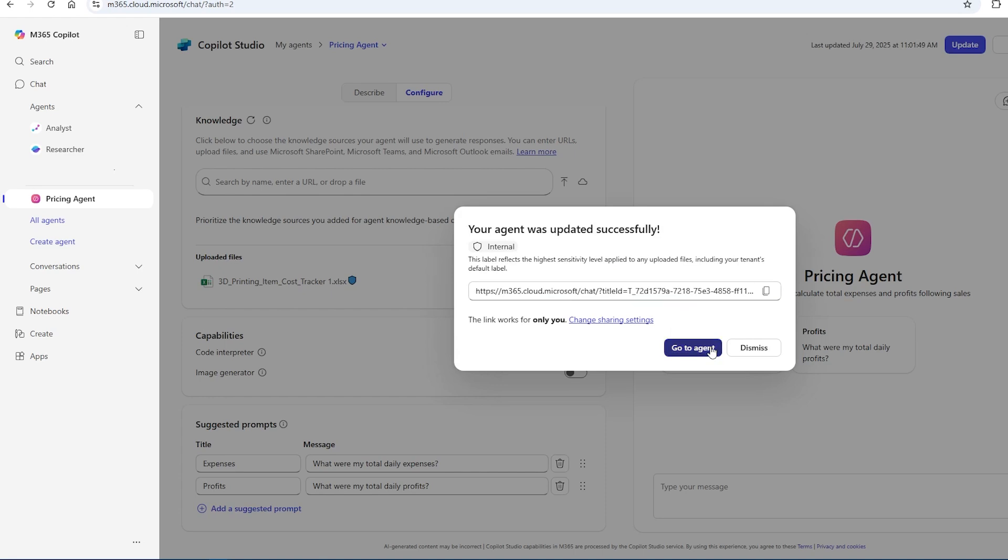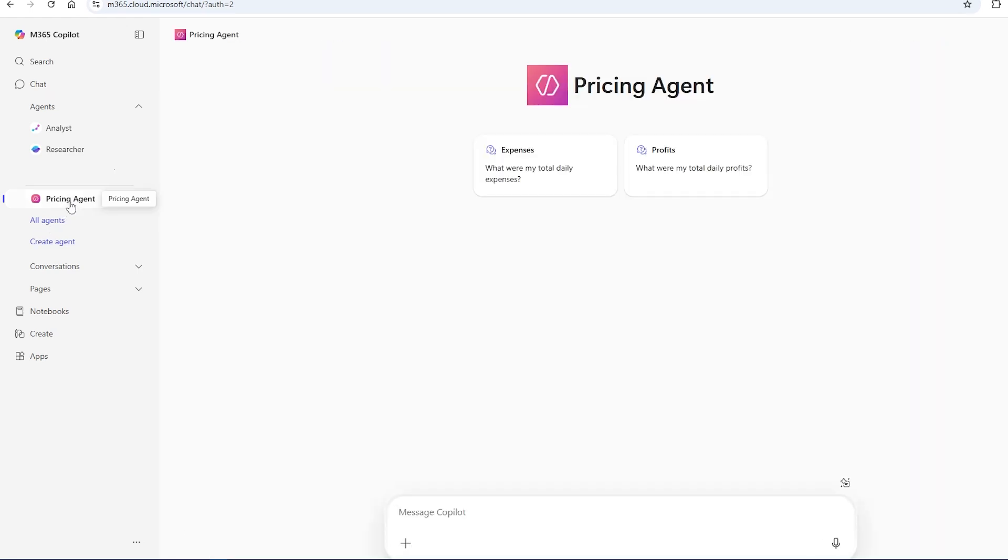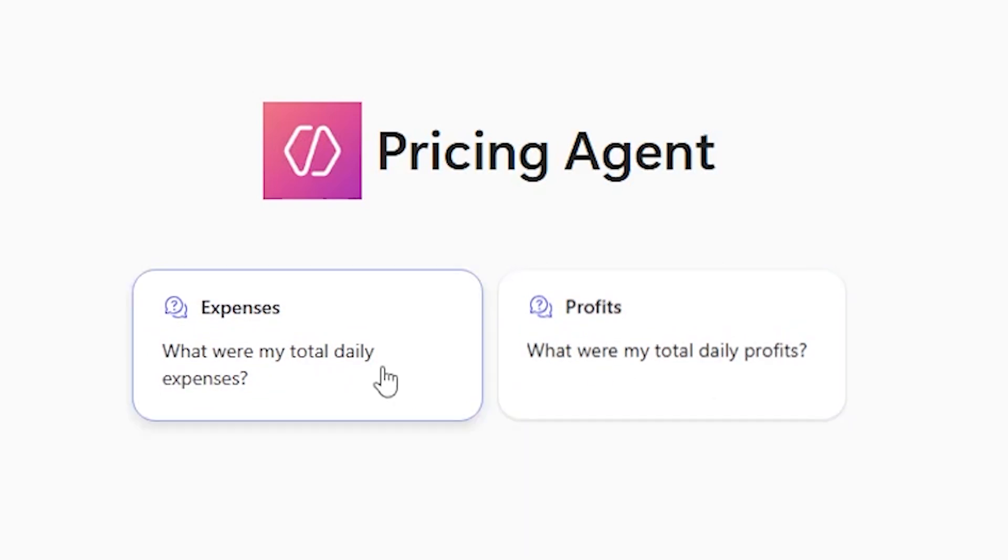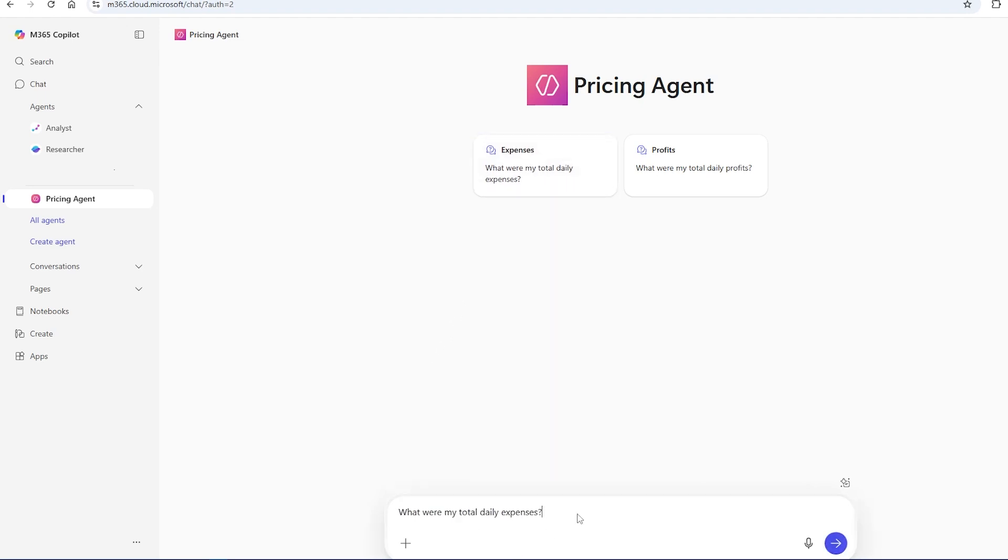And now I'm going to go to my agent and when you open up your agent, you'll get these two new prompts that I just created and it's going to reference the cost tracker that I had uploaded. So first, let's do expenses. I'm going to hit that prompt. It will fill it in automatically and then I'm just going to type out the things I sold. This is where you use your information to your advantage. So what were my total daily expenses? Now I'm just going to type I sold and a couple of things from my list.